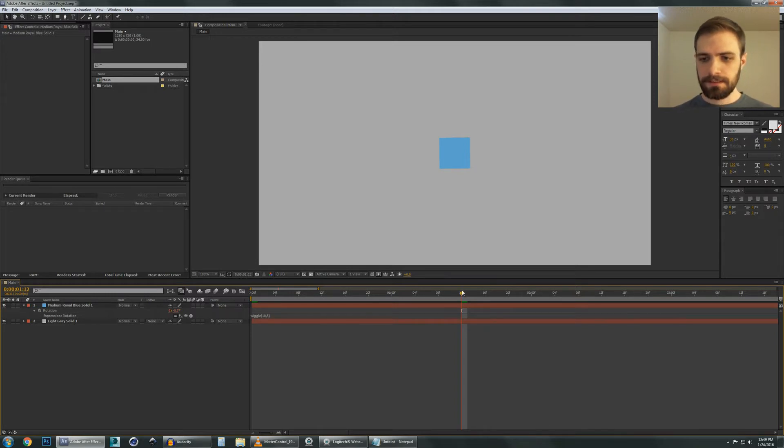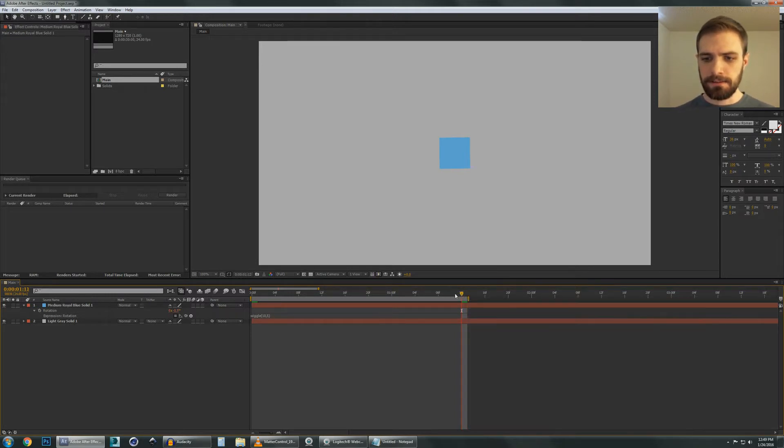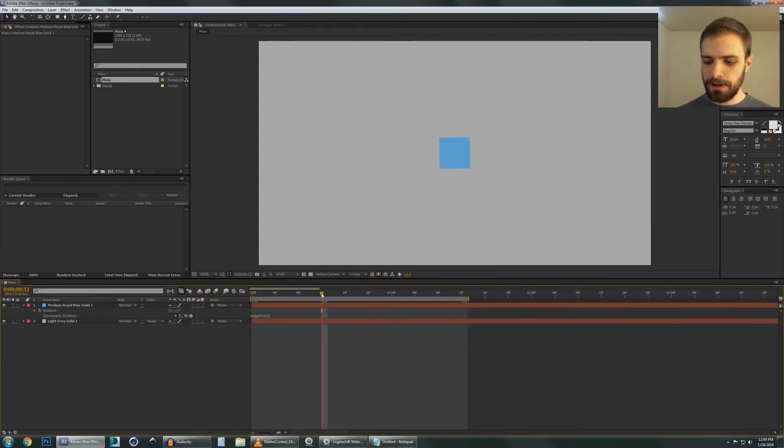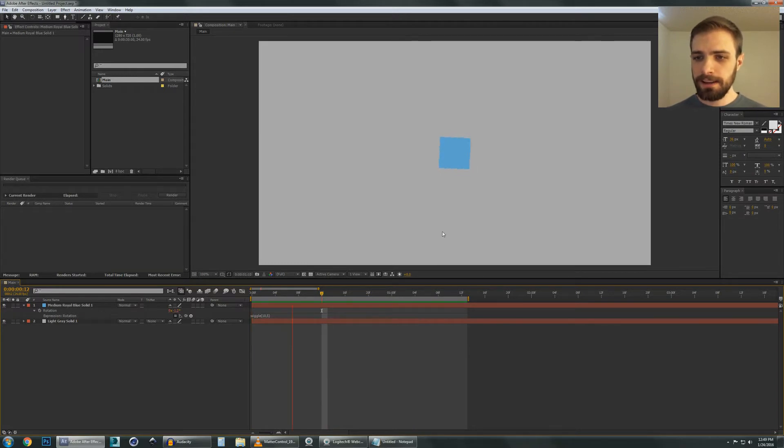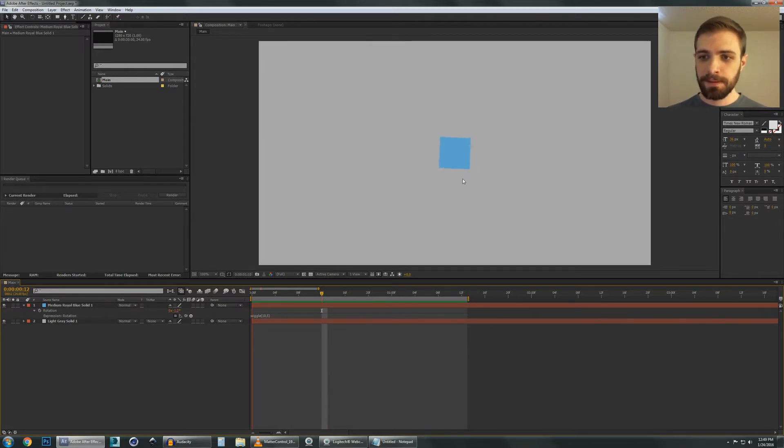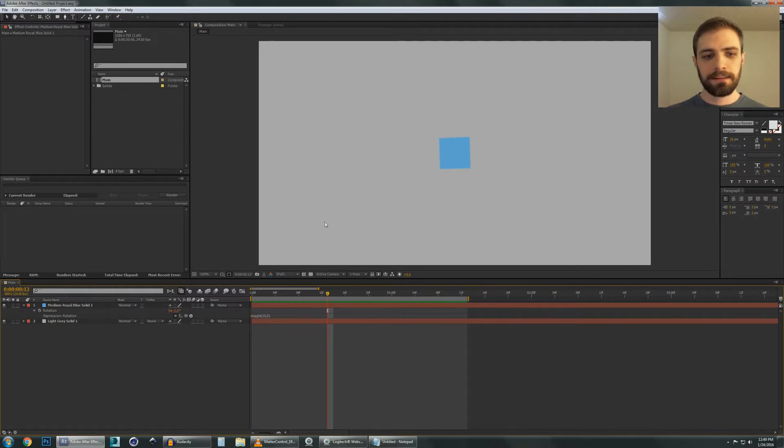Let's just hit N to make our comp space for preview, and I'm going to hit 0 to do a RAM preview. We can see here that the square is now rotating a little bit with our wiggle. It looks amazing!